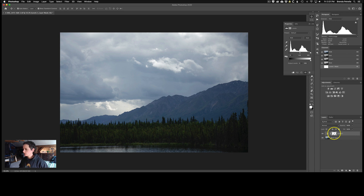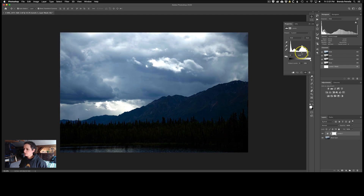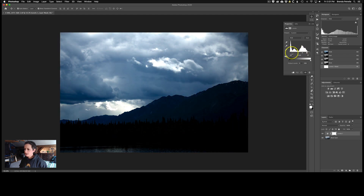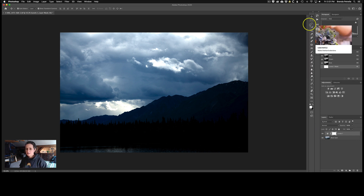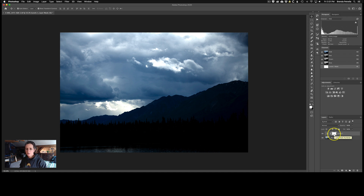I'm going to show you an extreme example first so it's easy to see. I'll go really nuts with the contrast. I don't like this effect, but it's just for demonstration. Notice that the adjustment has been applied to the entire image and not just the sky. Since I only want it on the sky, I can use the layer mask to paint out the areas where I don't want the adjustment applied. Recall that with a white layer mask, you need to use a black paintbrush to paint away the white mask.